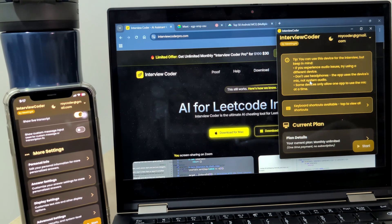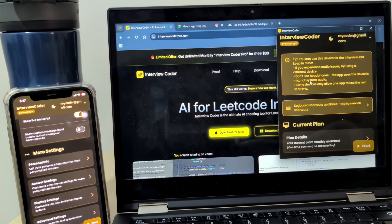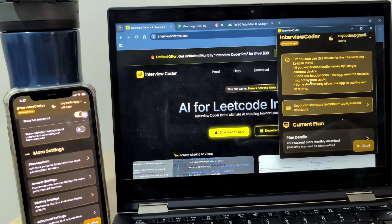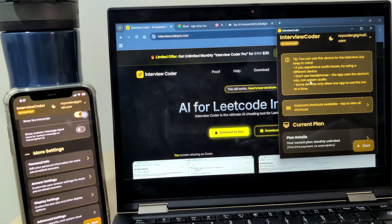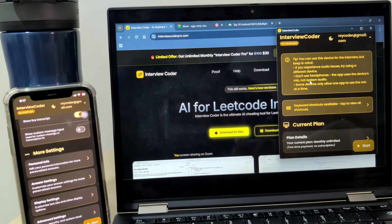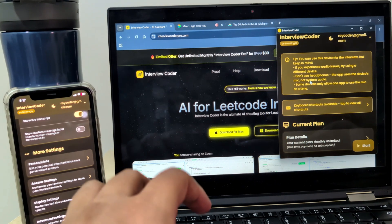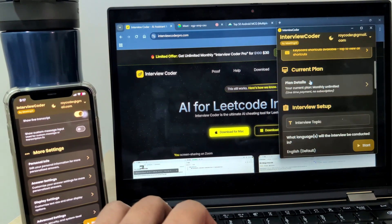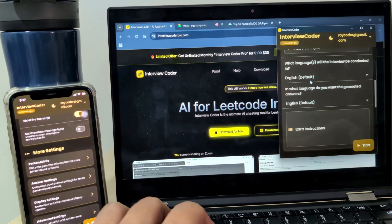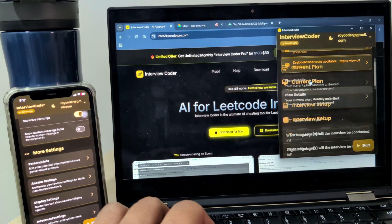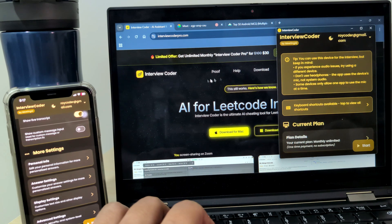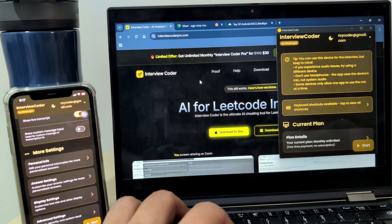Let me show you Interview Coder in undetectable mode. In normal mode, some advanced monitoring tools might detect activity, but in undetectable mode, no software can detect it.